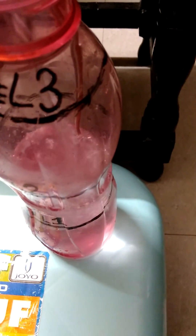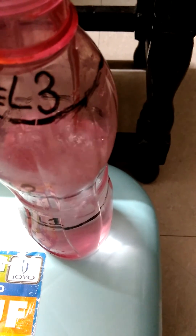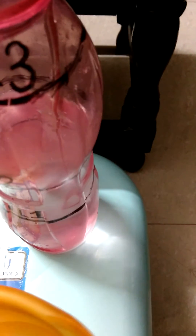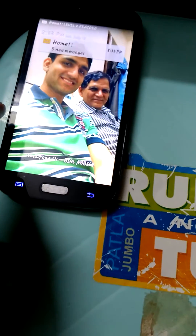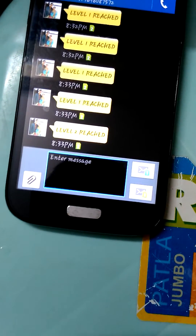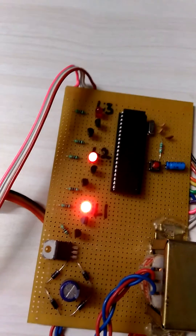Now I will increase the water again and take it to level 2. It has now reached level 2, and the system has sent an SMS that level 2 is reached. The LED indication is also showing here.